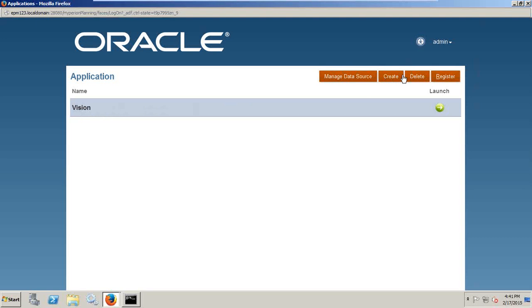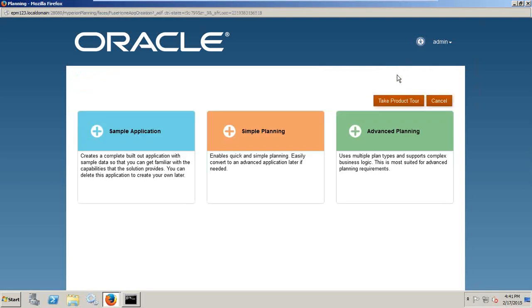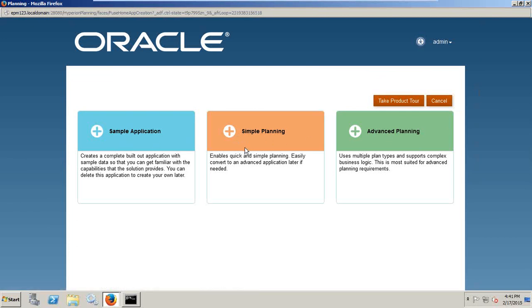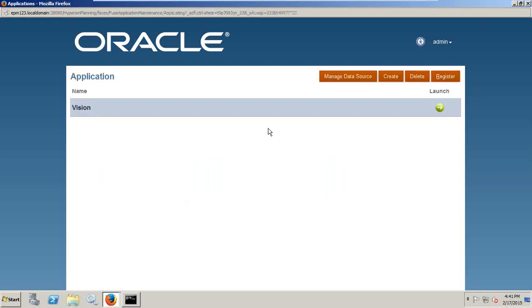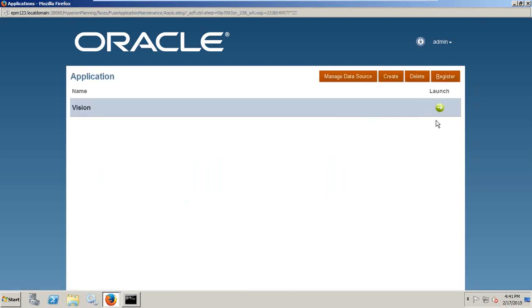When you log in for the first time without initializing a sample application, you'll find this is the first screen where you have sample application, simple and advanced planning application. Simple application has basic business rules and one plan type. Advanced planning application has multiple plan types and complex business rules. I'll take you to the Vision application first and walk you through the new features.